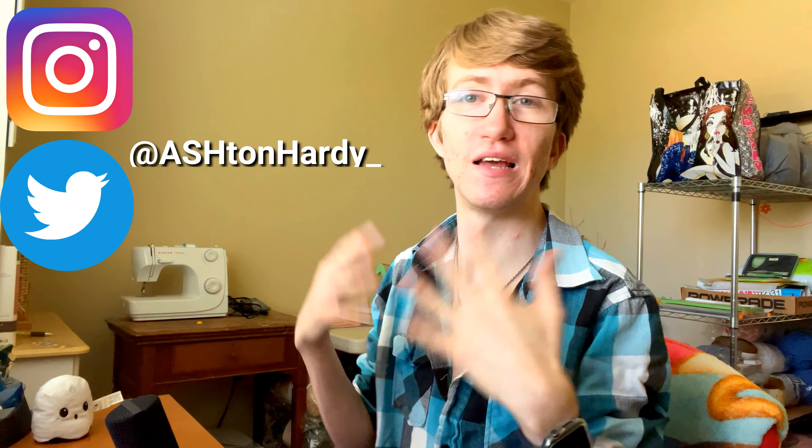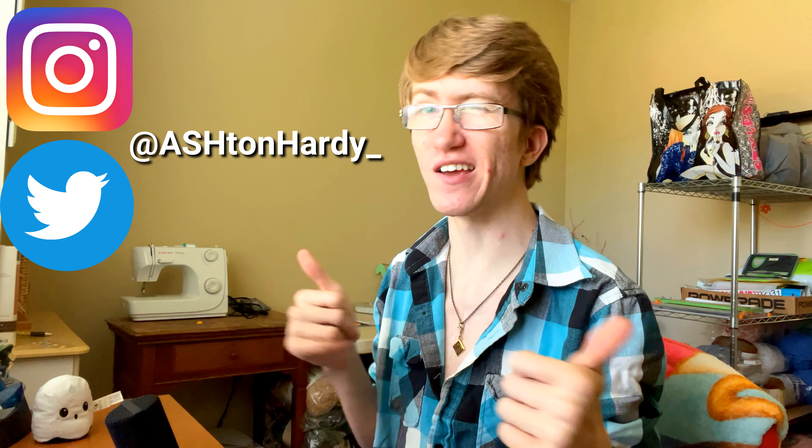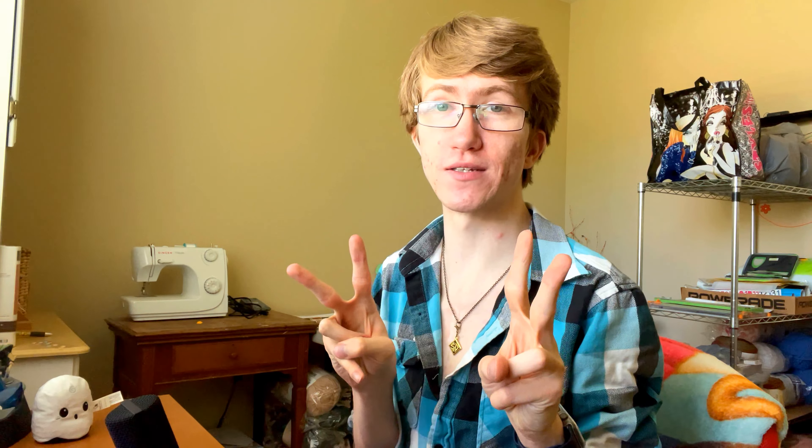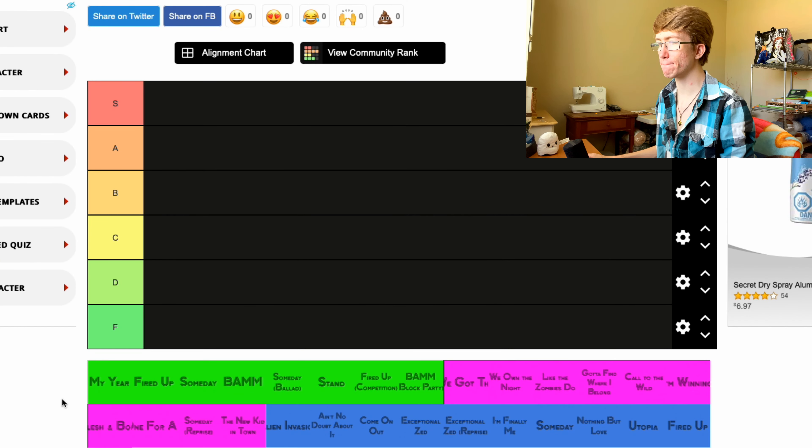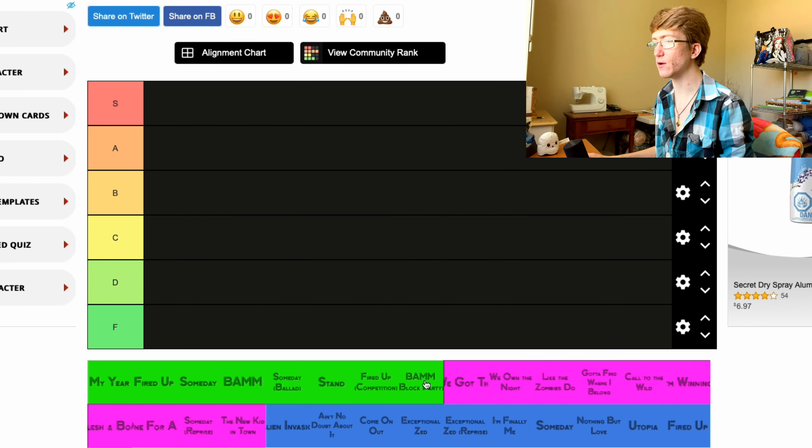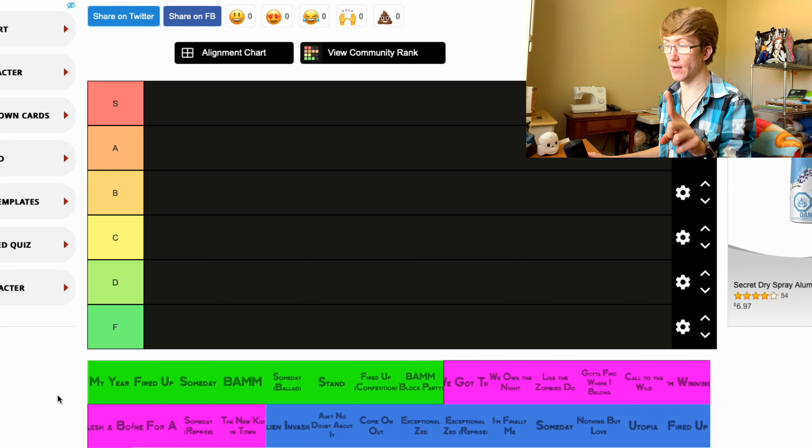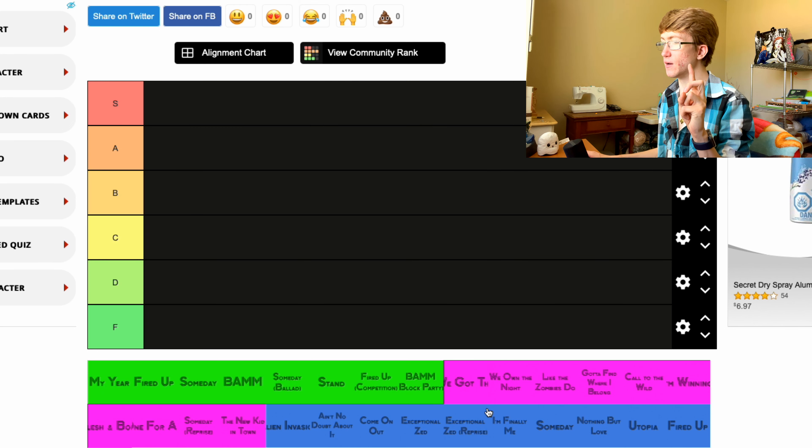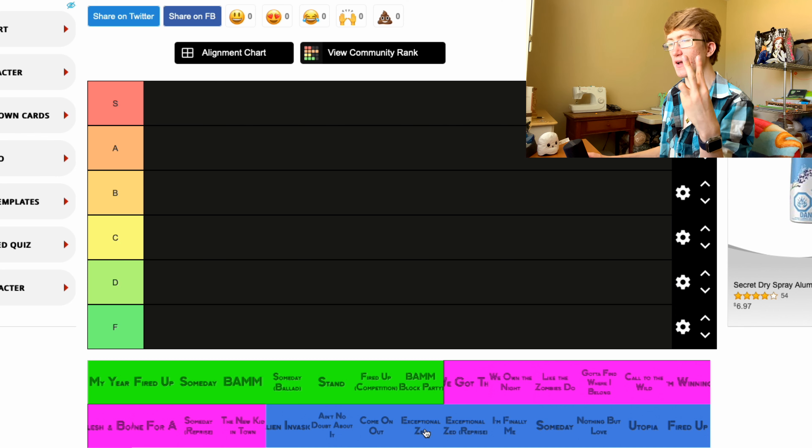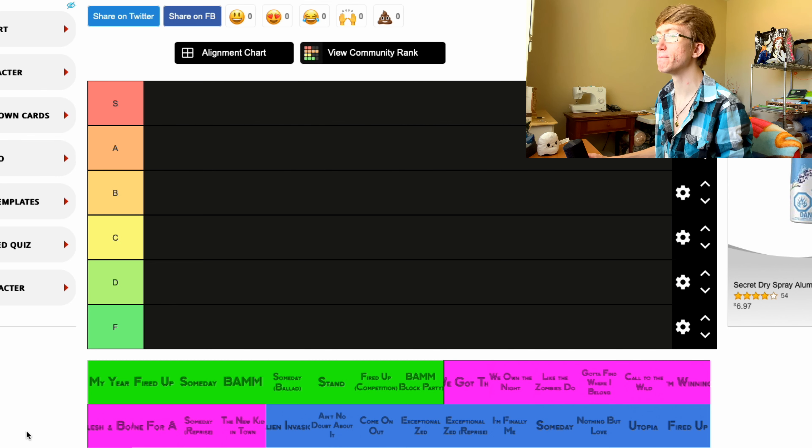We have all the songs from all the movies. I'm gonna put them in my tier ranking. The link for this, if you would like to create your own and share it with me, will be in the description. If you guys are new, be sure to follow me on my social medias. You can keep up with me. Anyways, let's jump into this. We have here the green ones are Zombies 1, the pinkish purple is Zombies 2, and then the blue is Zombies 3.